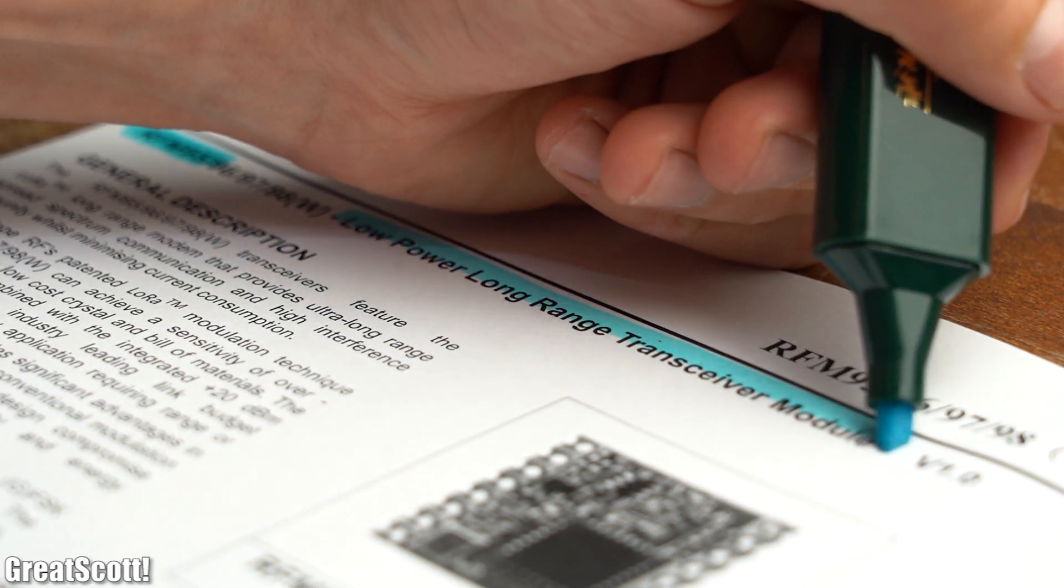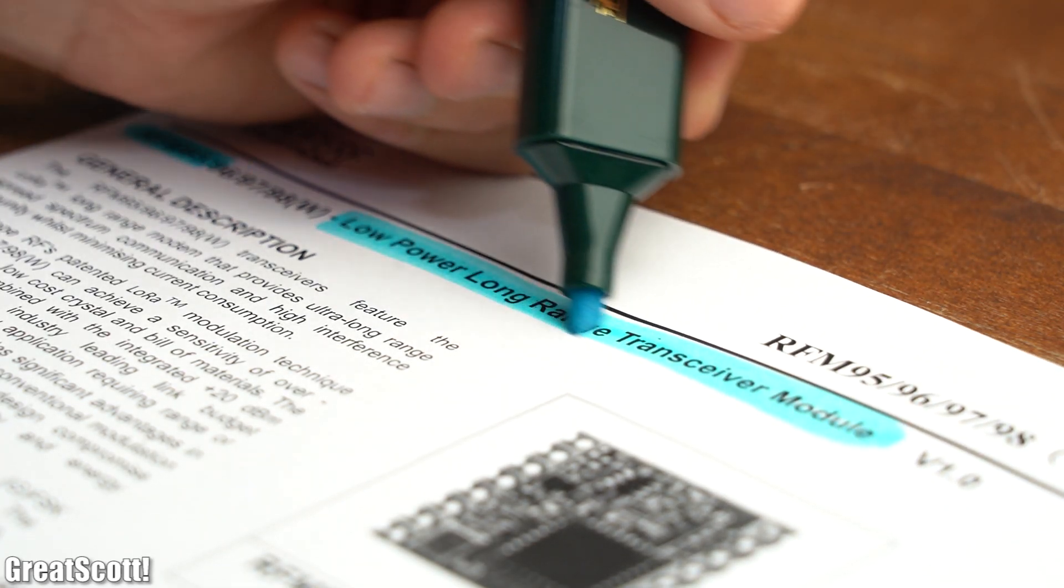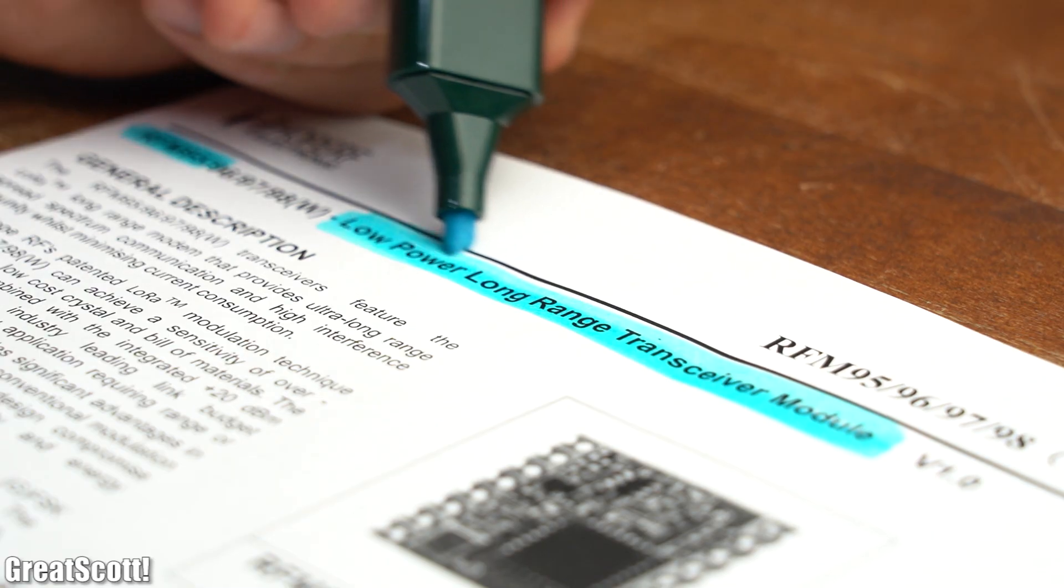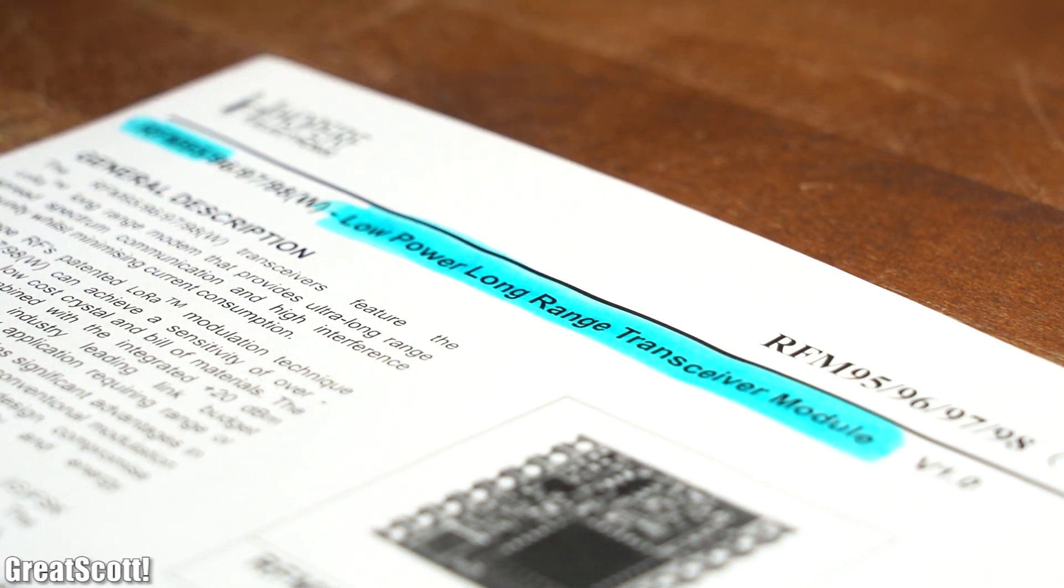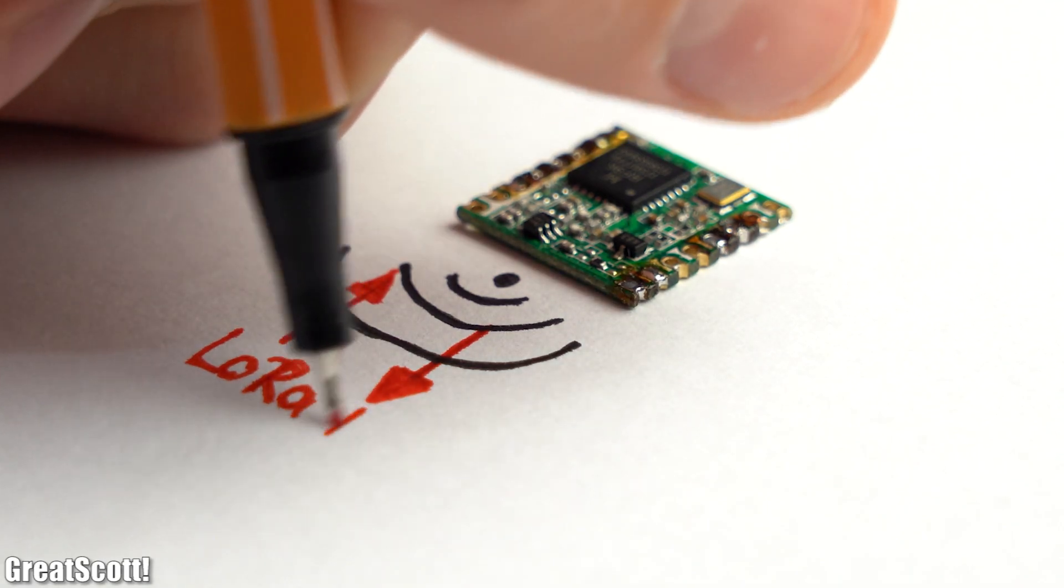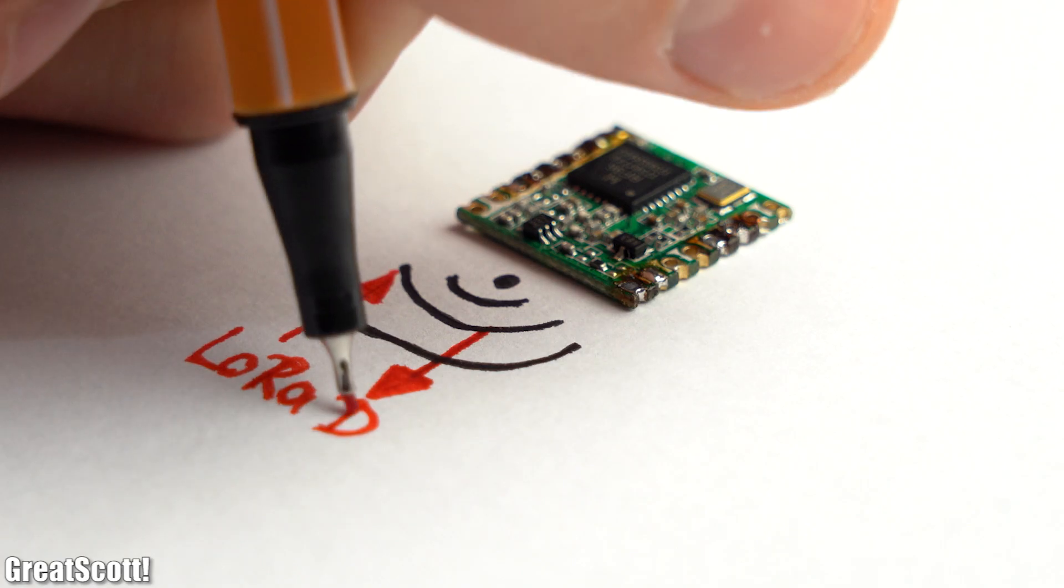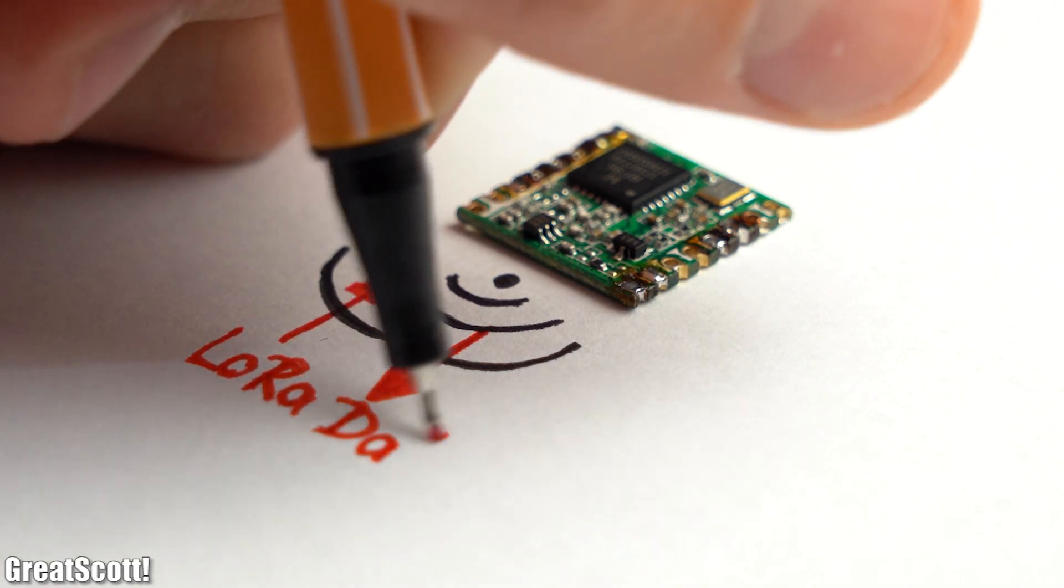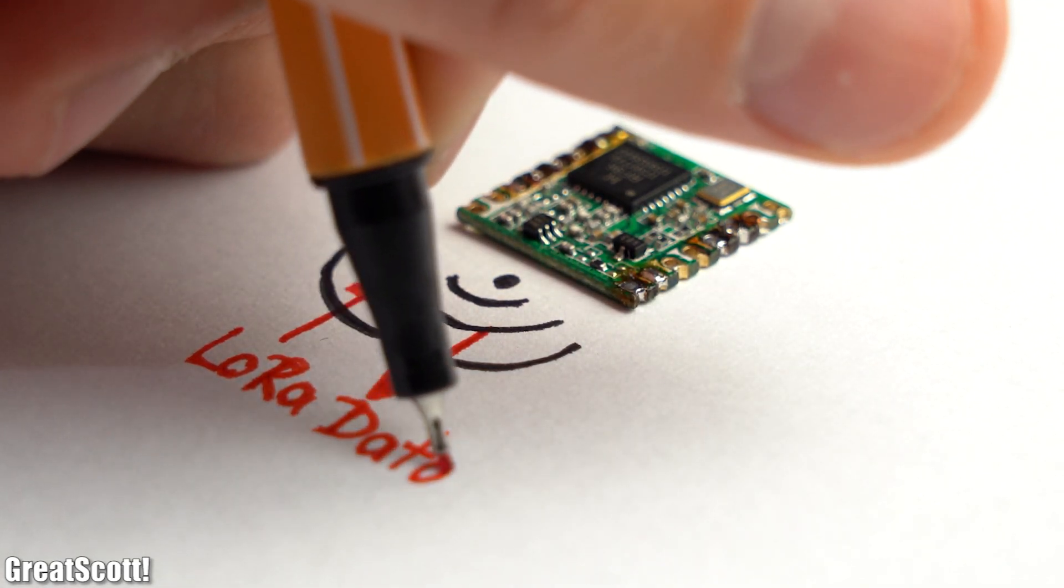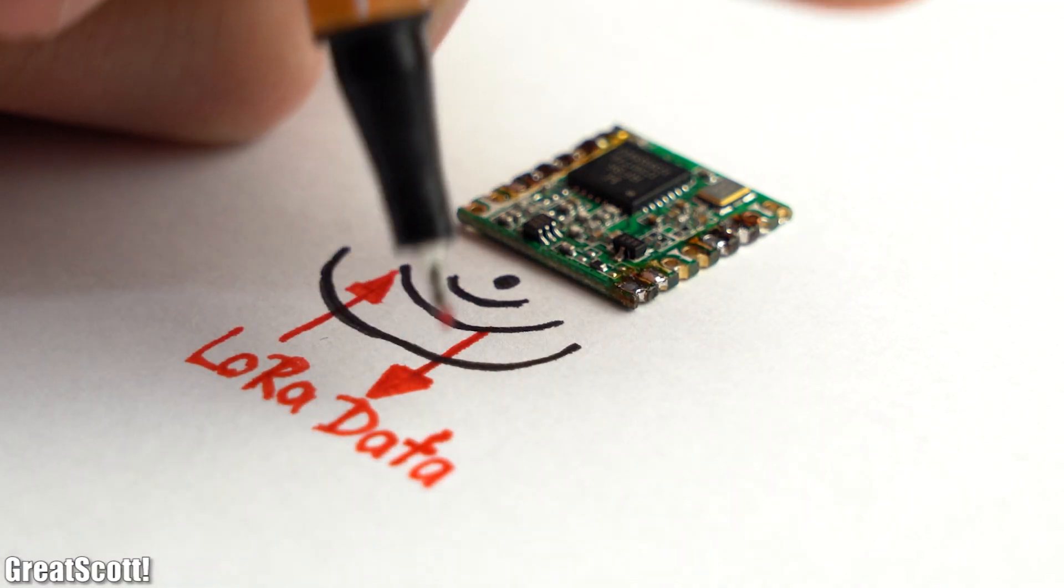Now, those RFM95 boards are, according to their datasheet, low-power LoRa transceiver modules, which basically means they can transmit and receive LoRa-modulated data, and thus they are the key component for my project.